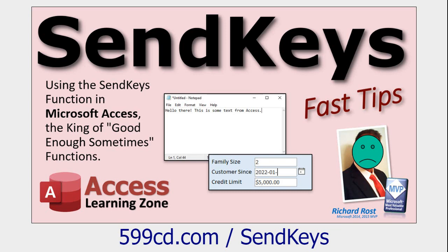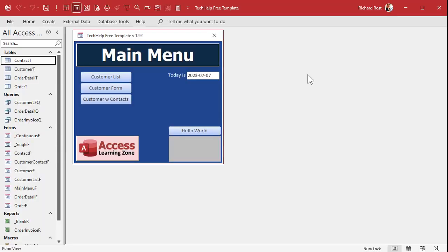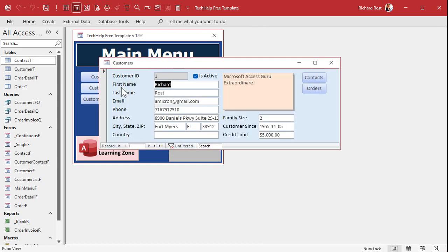These are all free videos — they're on my YouTube channel and on my website. Go watch them and then come on back. Here I am in my tech help free template. This is a free database you can download from my website. For each record in here — each customer or whatever it is — we want to store a bunch of text.